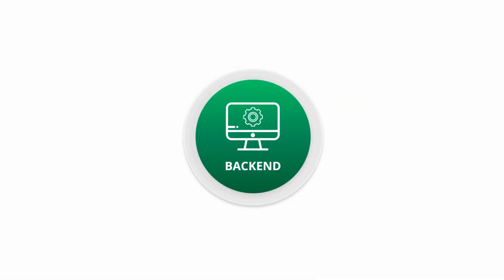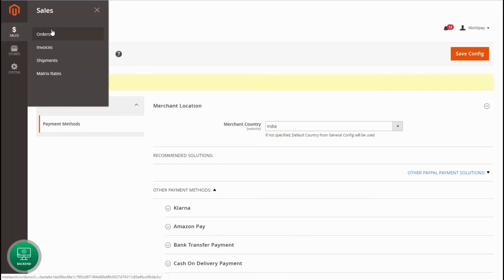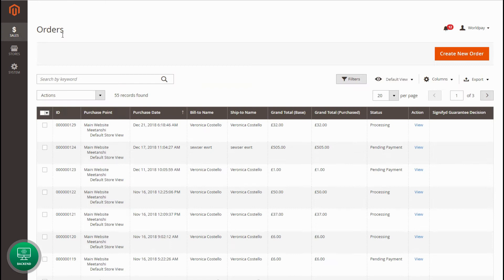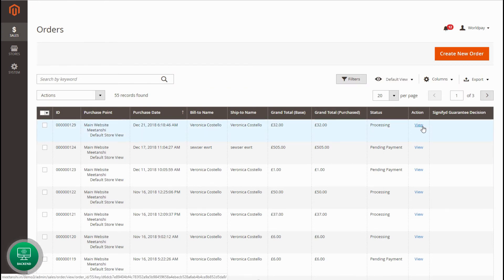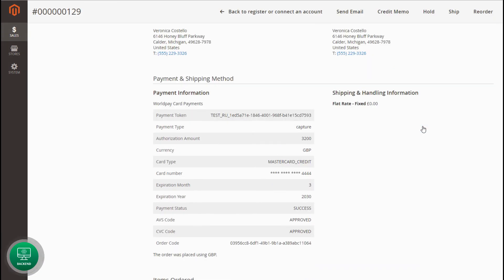Move to the admin panel, go to Sales, Orders and view the order you just placed. You can see WorldPay Payment details here as well.